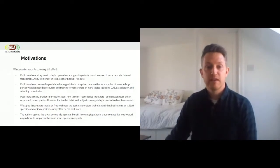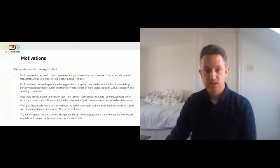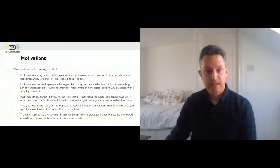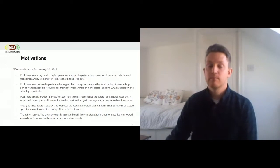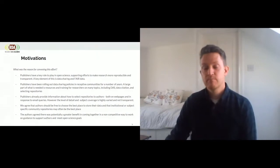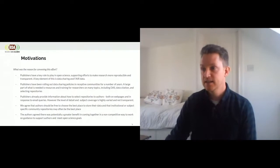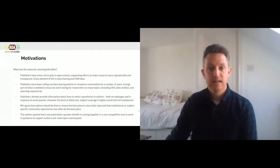This isn't something new. Publishers already provide information about how to select repositories to authors, both on author services and websites, and in reply to queries from prospective authors — often when faced with one of our more open data sharing policies. However, a lot of the information we provide is not necessarily transparent and can be quite varied. So this was an opportunity to come together and be more collaborative and transparent. We did want to note that authors should be able to choose the best place to store their data, and that institutional or subject repositories may often be the best place for them.